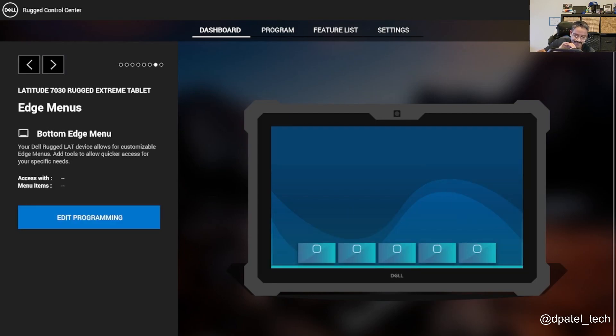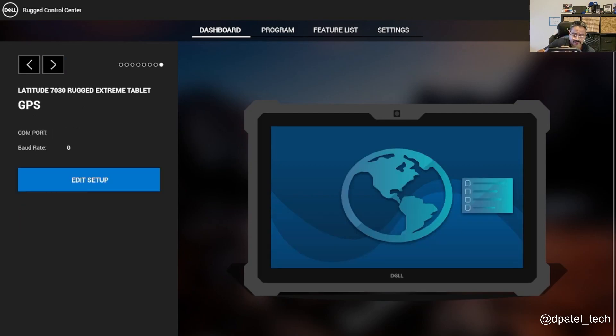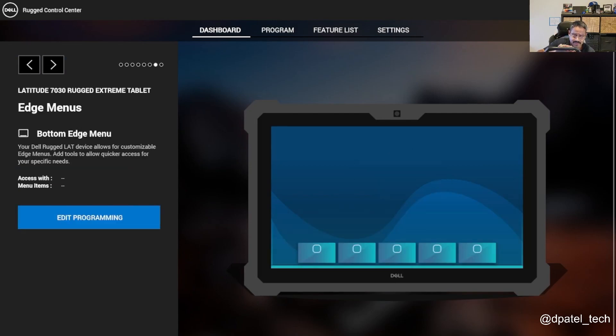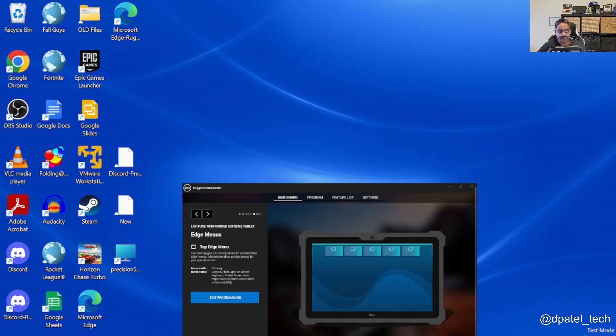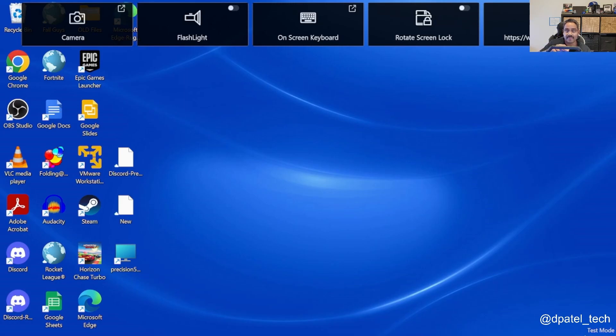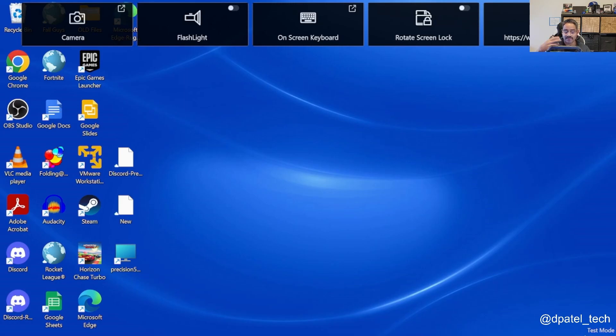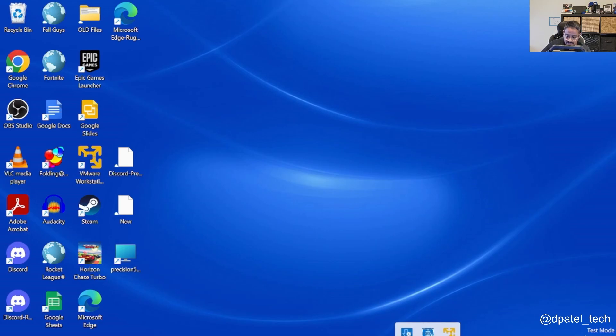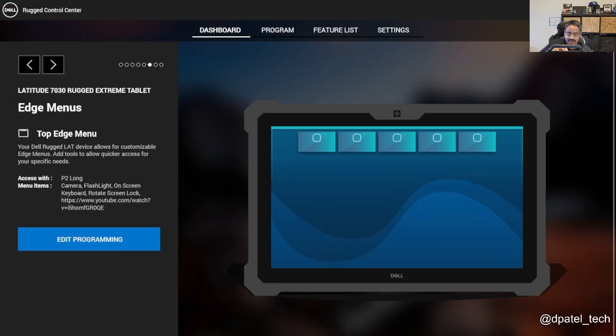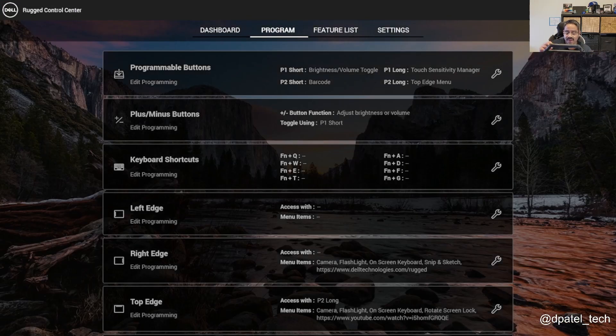And then GPS config. So taking a quick look at the edge menu, so in the scenario of my top menu, I'm holding my P2 and it's quickly brought up the options that I've configured there. So you're able to quickly interact with them. Going back to the programming of them, here's where you'd set some of the details of the configs.